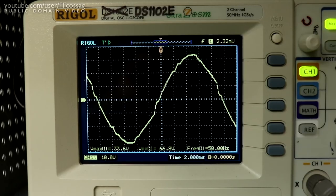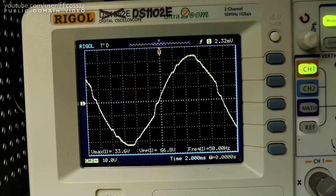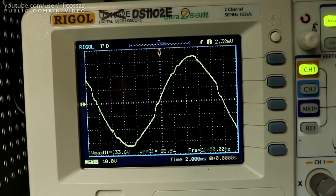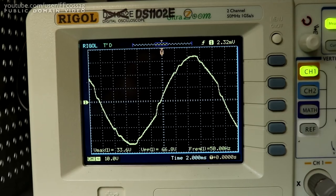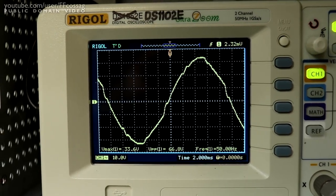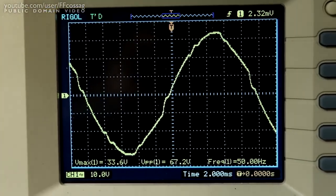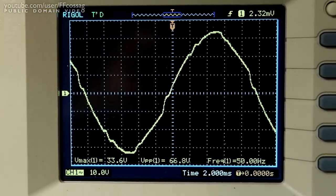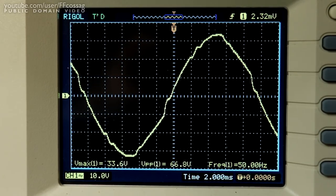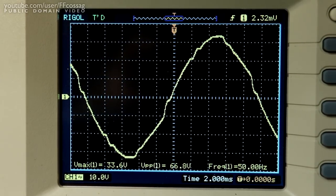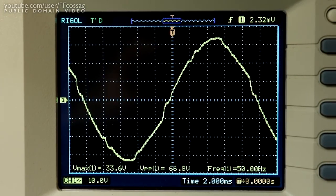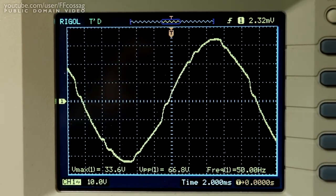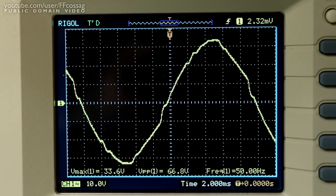We can confirm that if we shove a scope probe into the power grid. This is measuring straight out of the grid, not even using a transformer, just a 10x probe into the power grid. Look at all those chunky, high frequency, jagged edges we have going on.